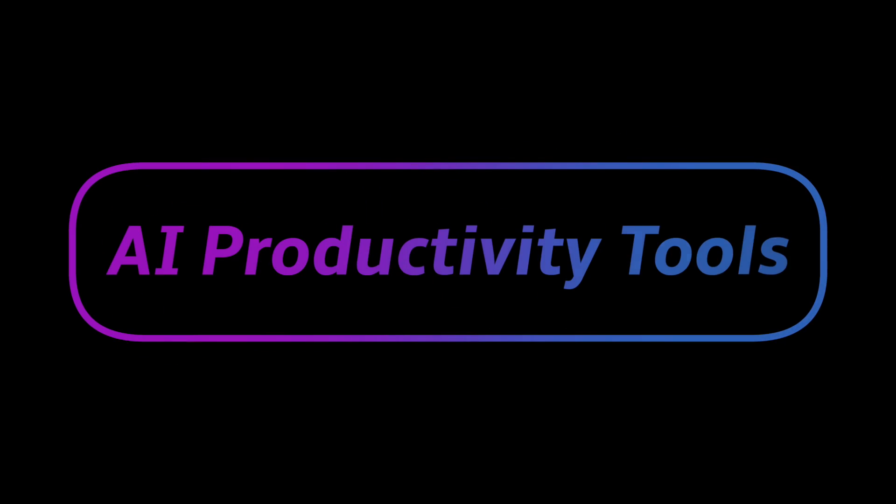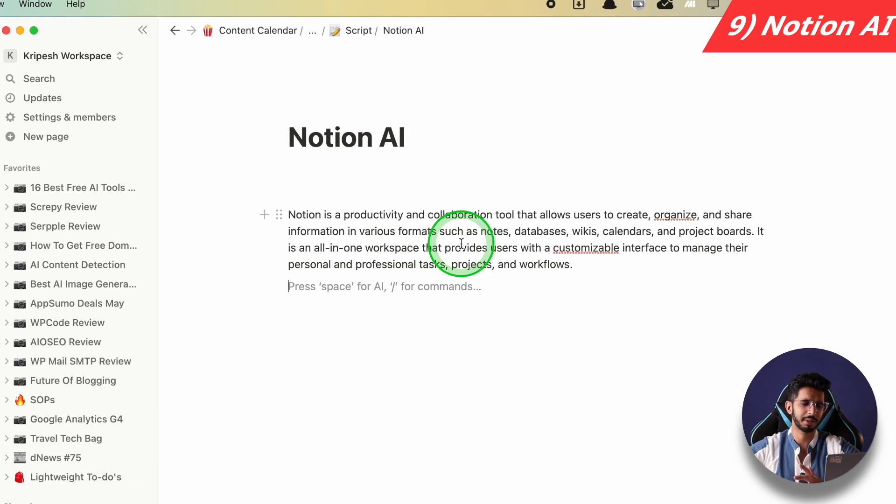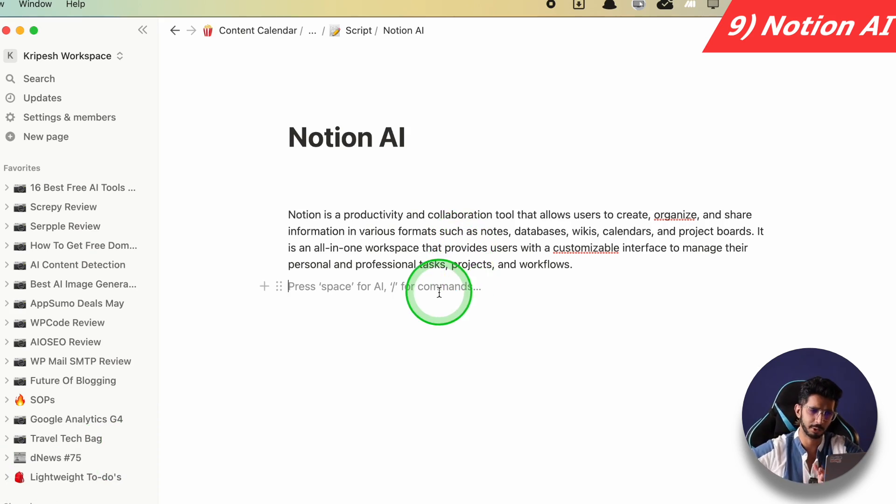Now let's go to the next category, which is Productivity Tools. The tool here is Notion. Notion is a productivity and project management software. They have now introduced Notion AI, and you can get 20 queries per month for free. Let me give you a demo.